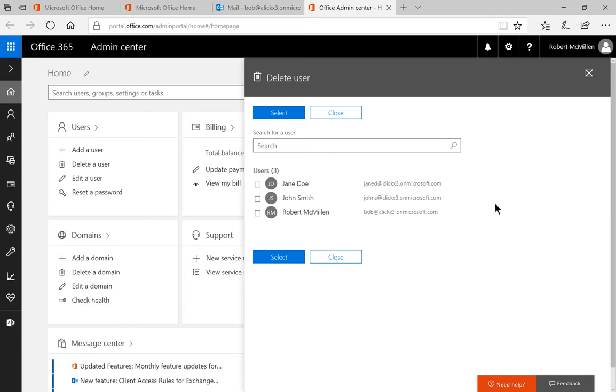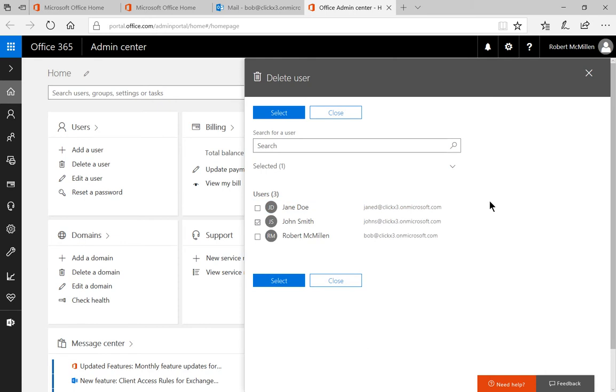We see several different users. Check the one you want to delete and click select.